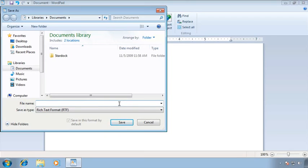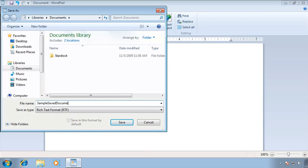So I'm going to go ahead and type again and this time I'll call it sample saved document with my question mark. And once again I'm going to try to click on the save button.